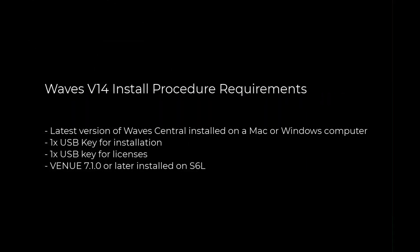Hi everyone, to install Waves V14 on your S6L you're going to need the following: the latest version of Waves Central installed on a Mac or Windows computer, the USB key for installation, another one for the licenses, and the S6L itself has to be running venue 7.1 or later.